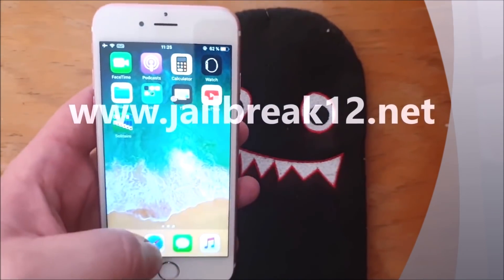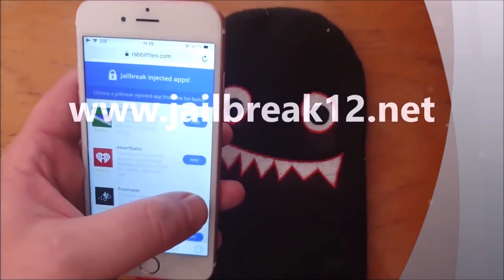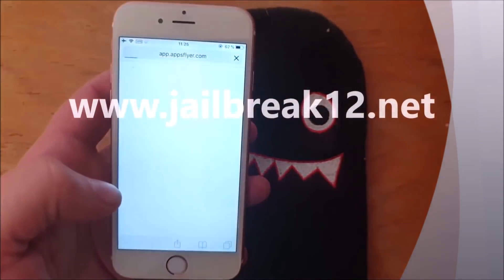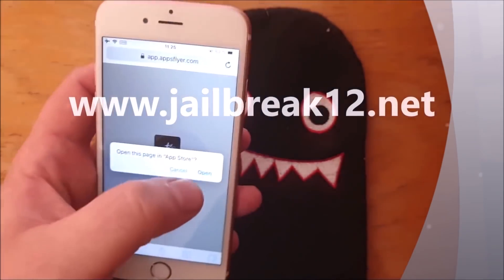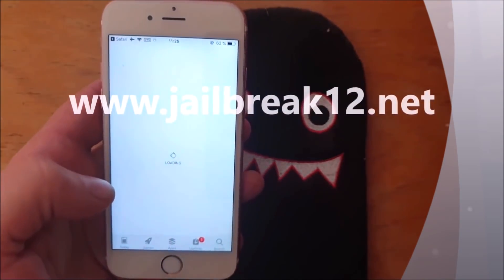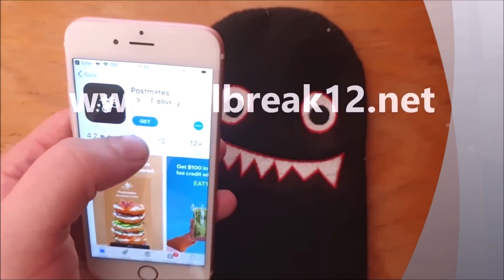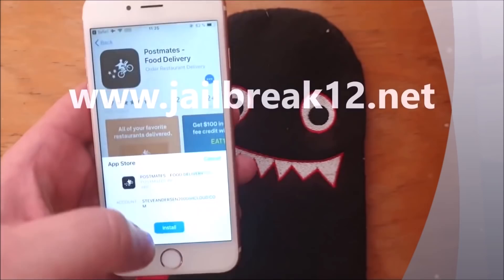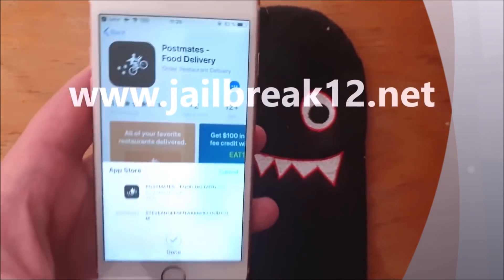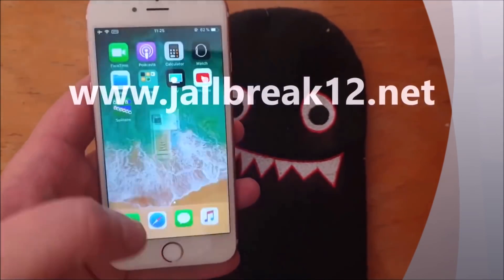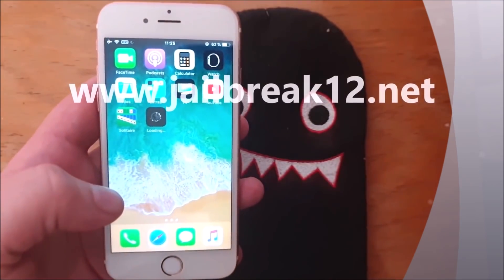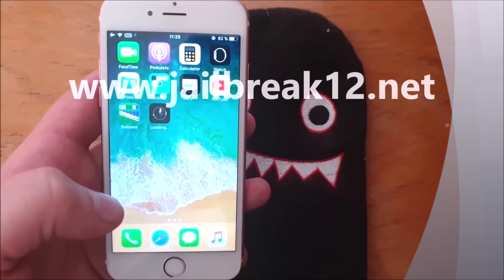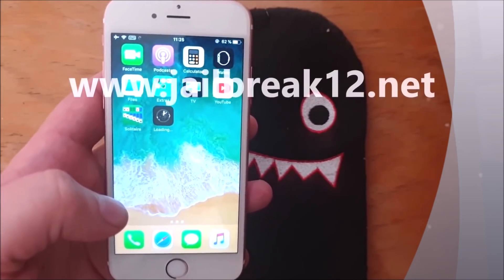Let's try another one. If the app works and has not been patched, you should see a respring within 30 seconds. Hopefully it will work this time so I can show you.